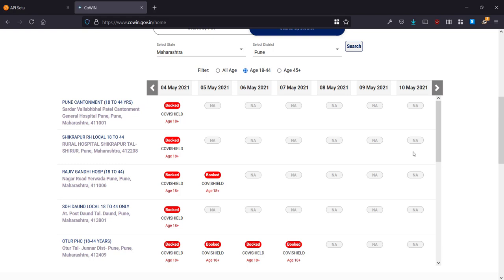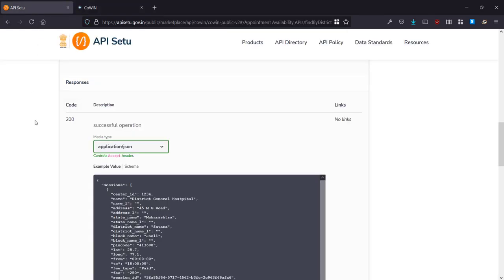We can actually use an API to get this data automatically and we can write a Python script which will do that. It can keep checking the API every five minutes or something and whenever there's a vaccination slot it could send an alert out.